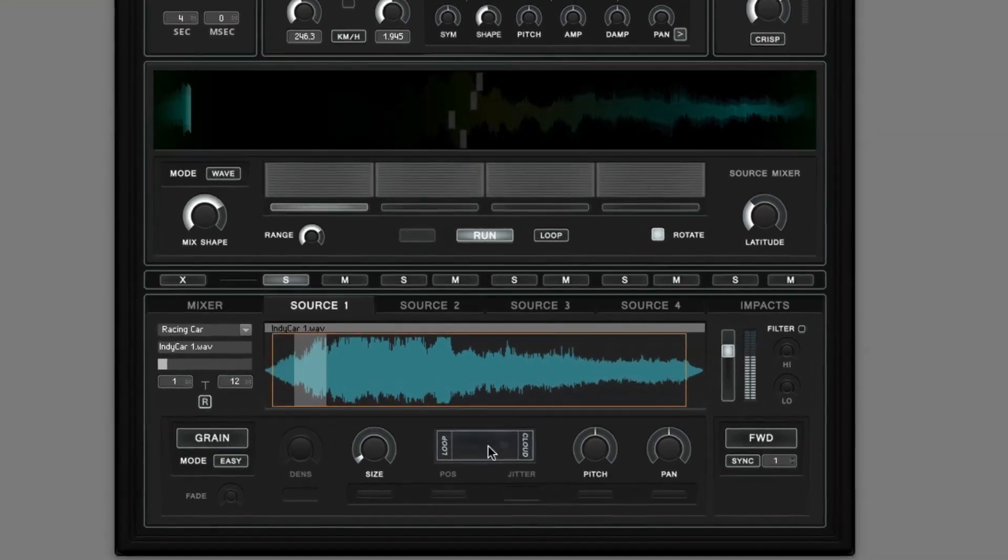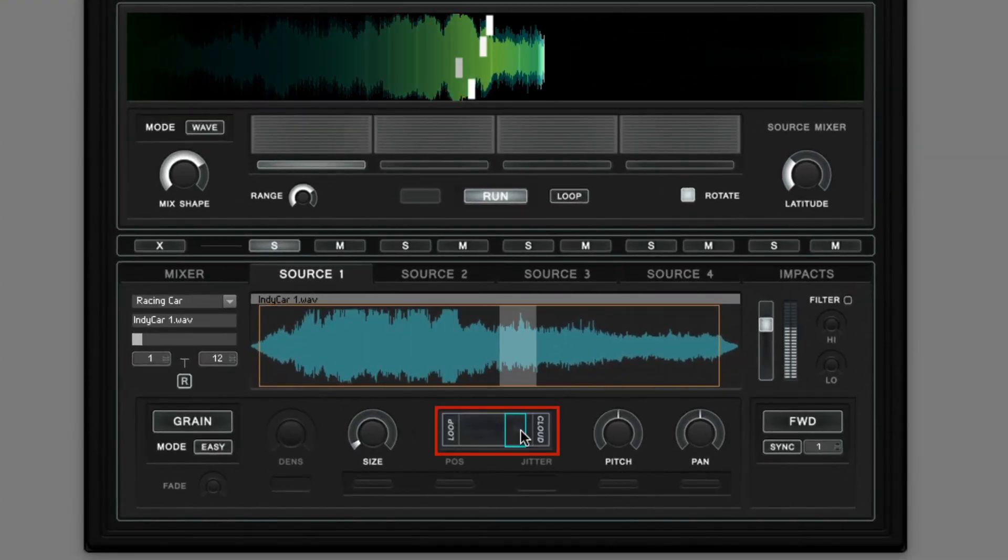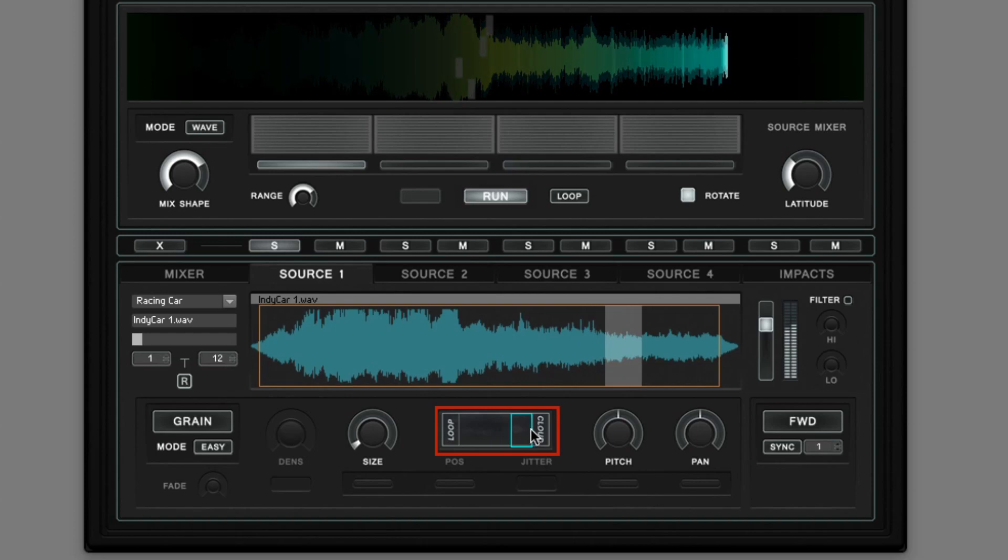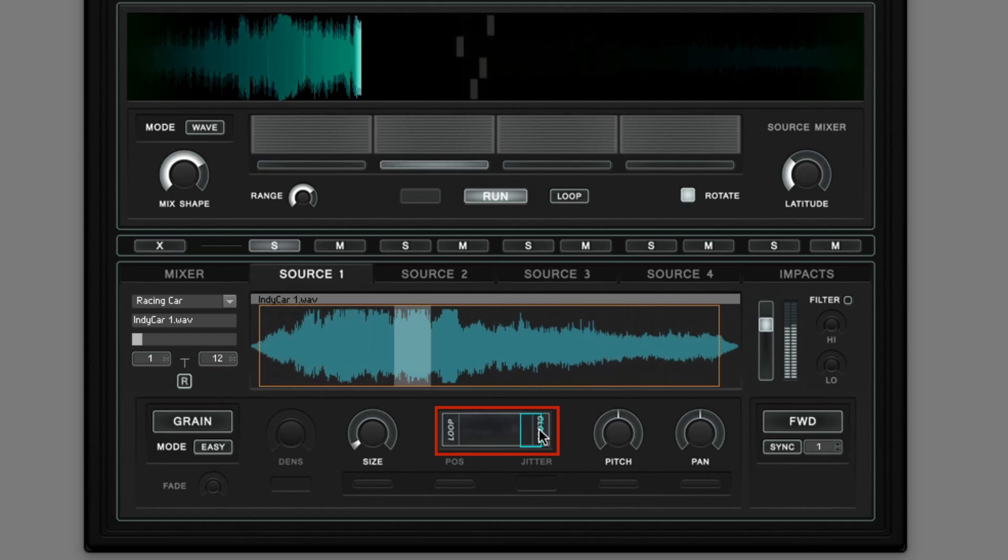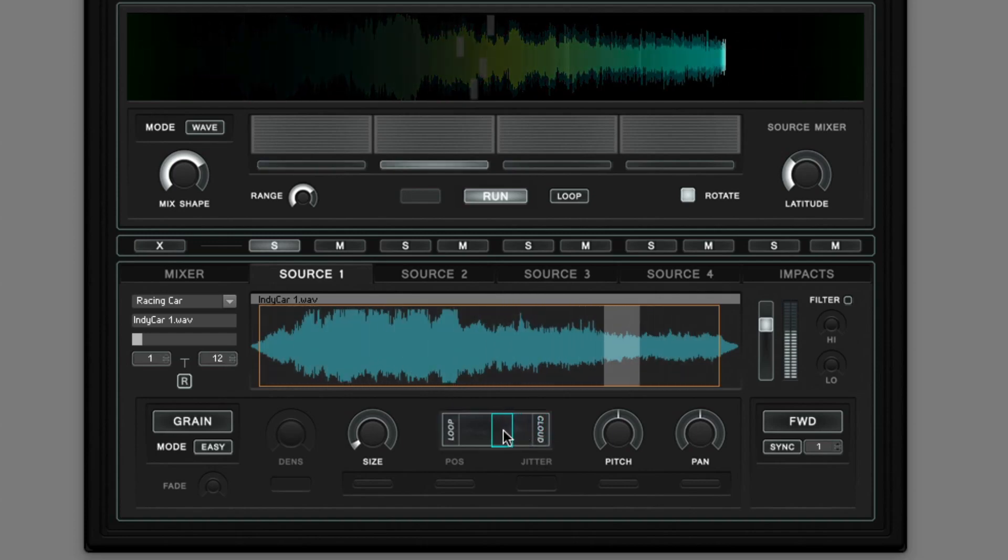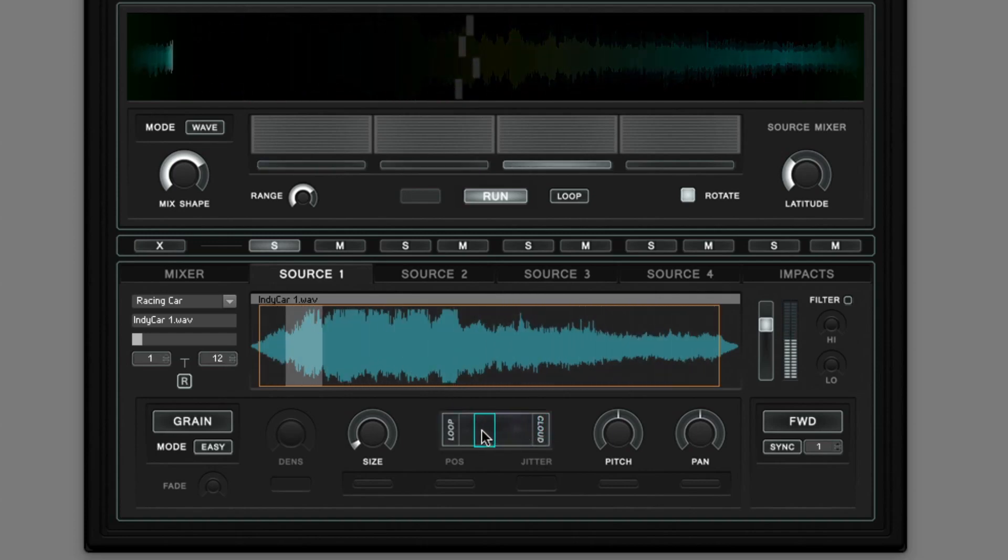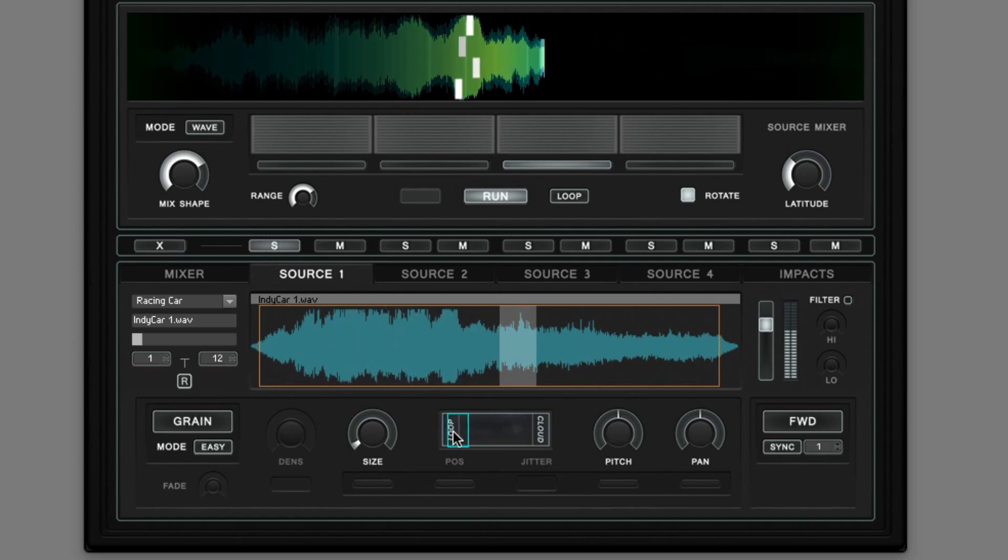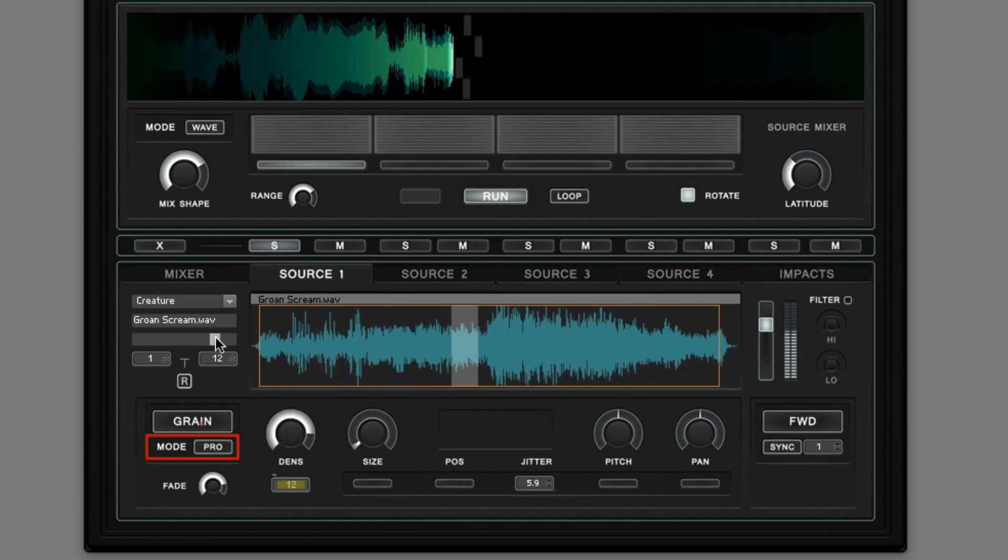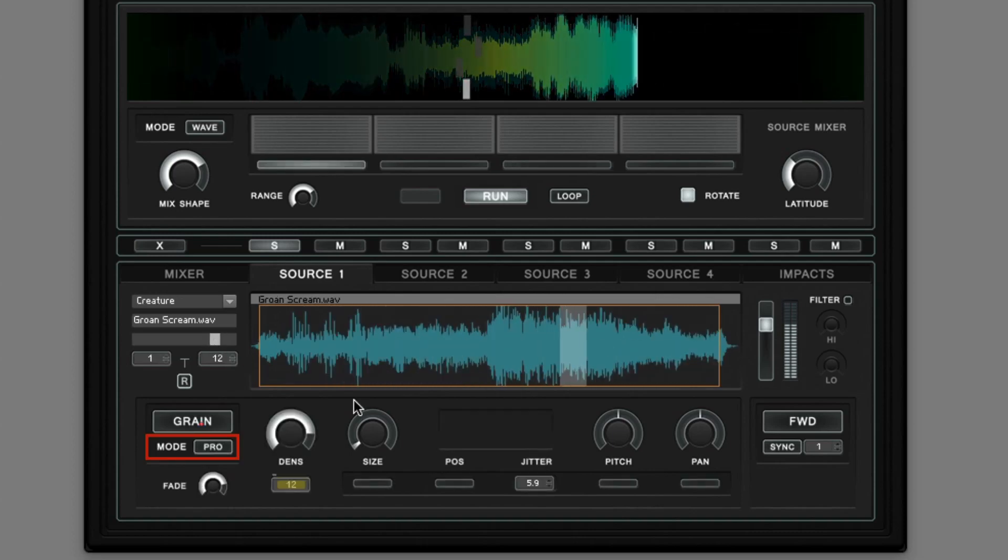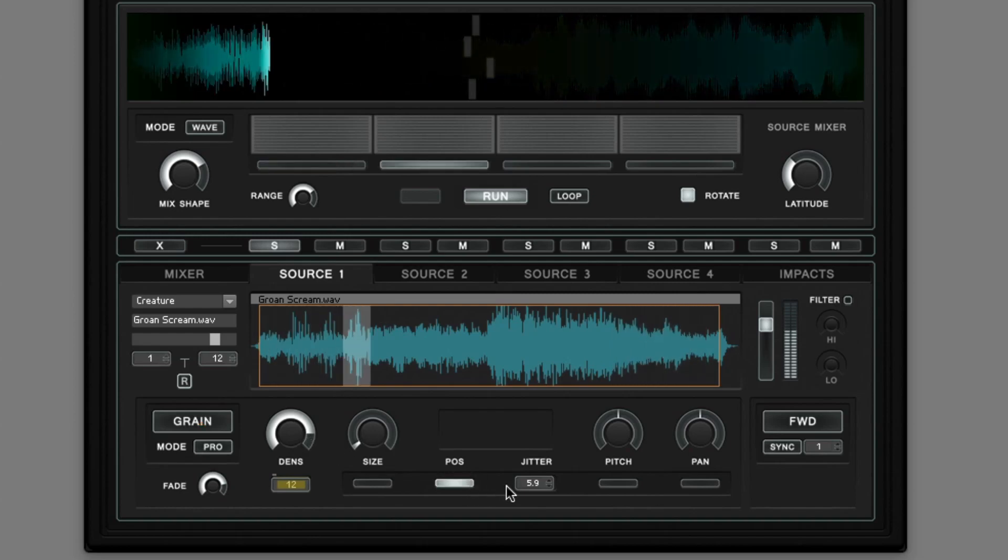In the easy grain mode you can blend between cloud granular playback behavior or the more loopy playback behavior with one slider. In the granular pro mode you can adjust all available parameters individually.